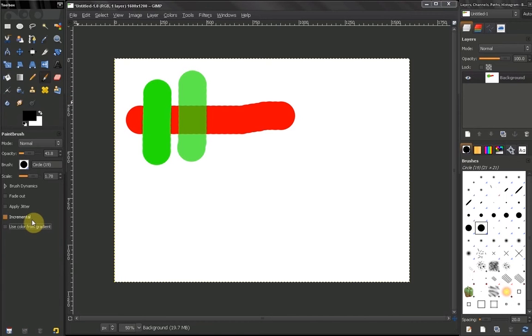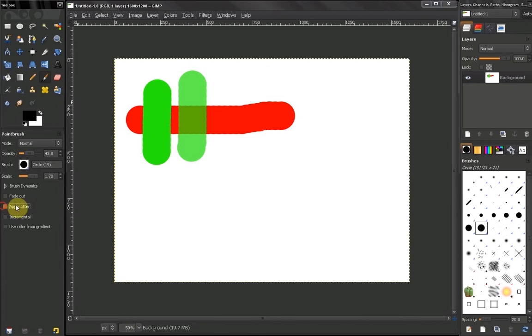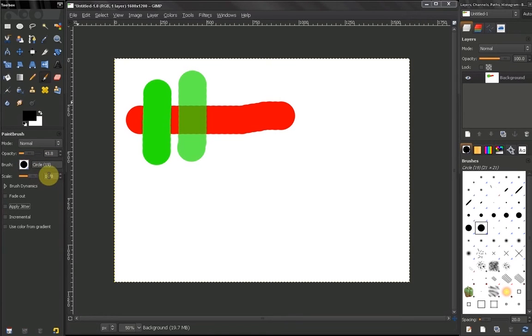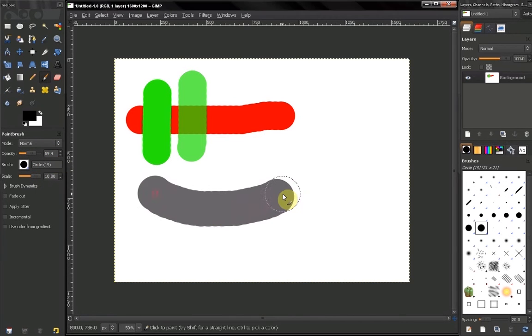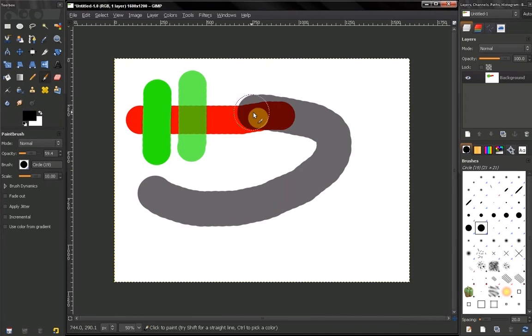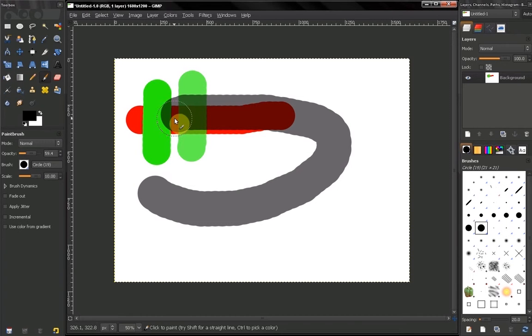We reached this option here, incremental. Now right now I have selected this hard edge brush, I have applied my scale, I have chosen this opacity, and if I start to paint like that without releasing my mouse, if I go over my previous stroke,